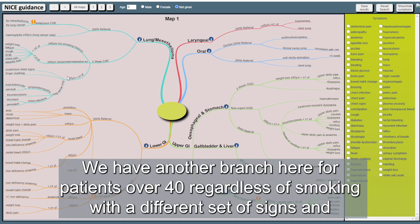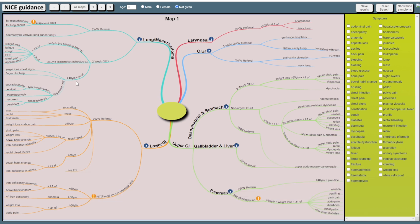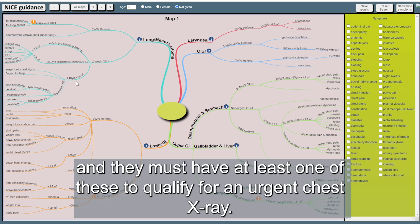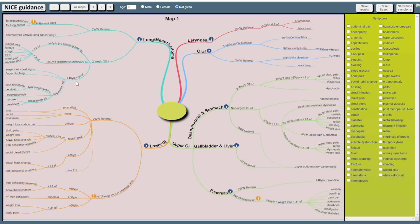We have another branch here for patients over 40 regardless of smoking with a different set of signs and symptoms and they must have at least one of these to qualify for an urgent chest X-ray.